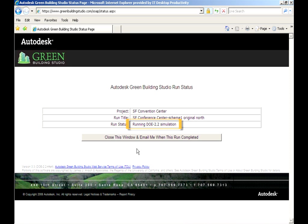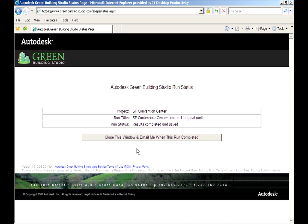DOE2 simulates every hour of the year, accounting for all weather, solar, and internal loads as well as energy uses in the building. It also models the effects of passive solar design.